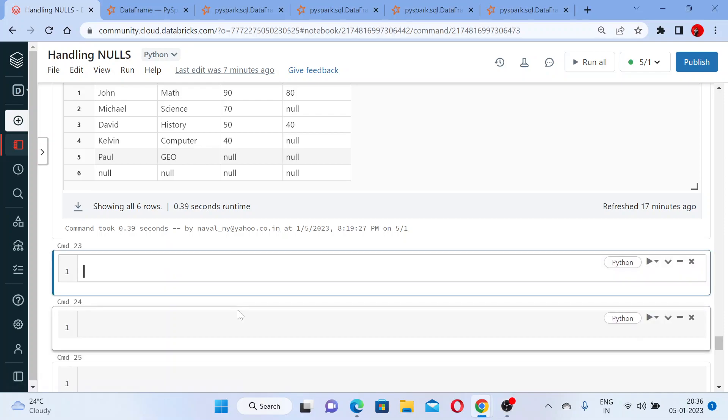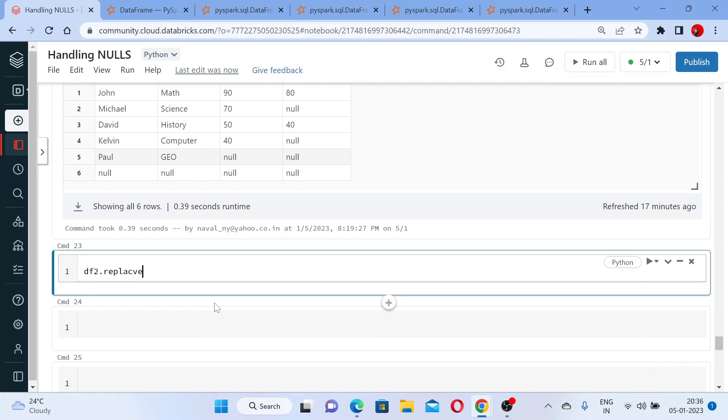Let me use the replace function. If I replace the value - as it is an integer - I am replacing the value 40 to, for example, 50.